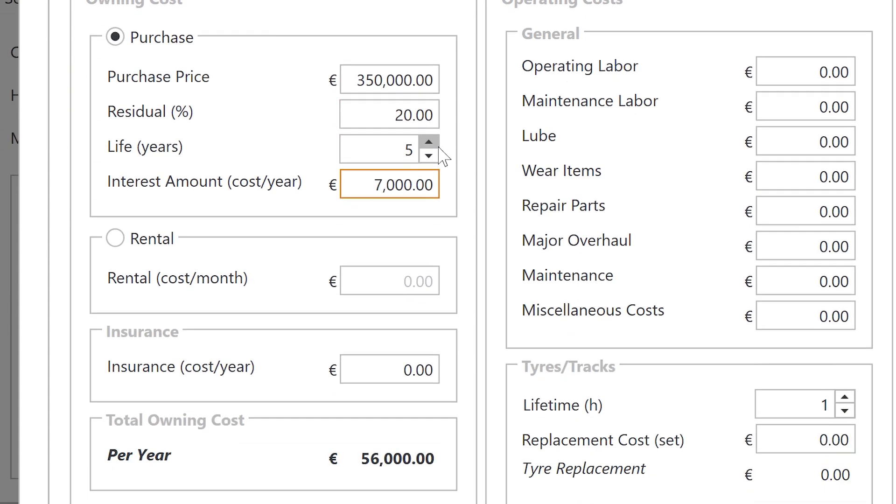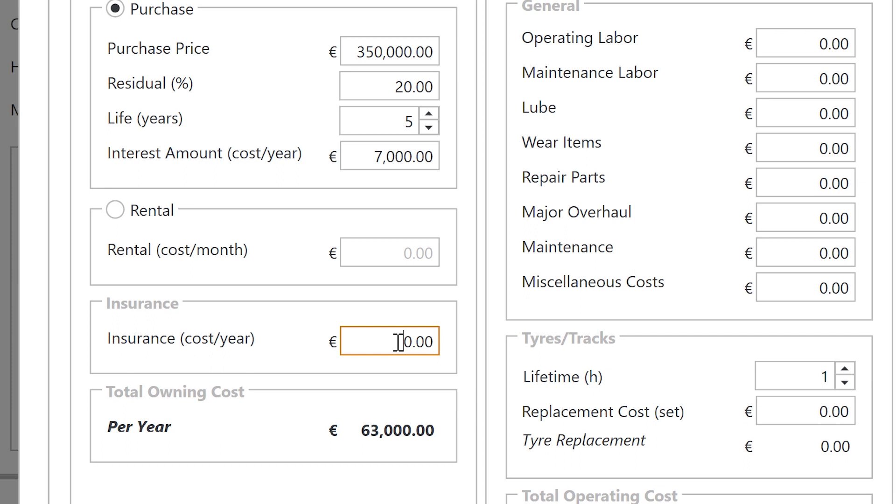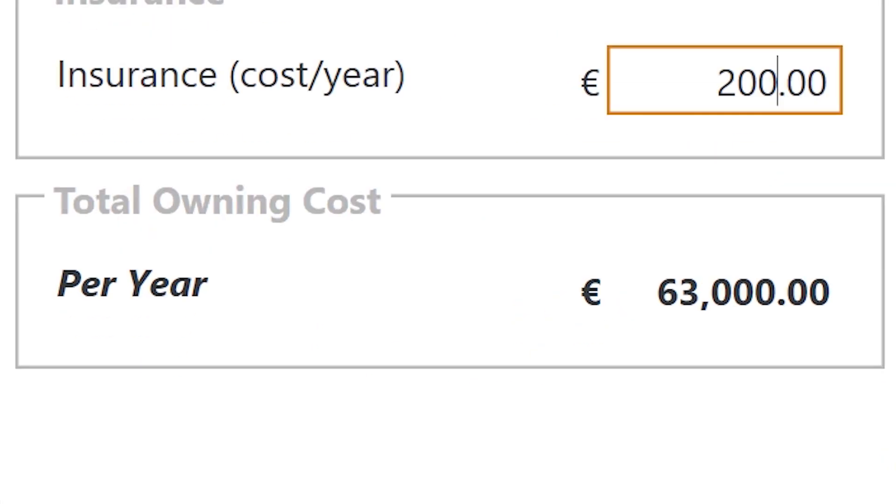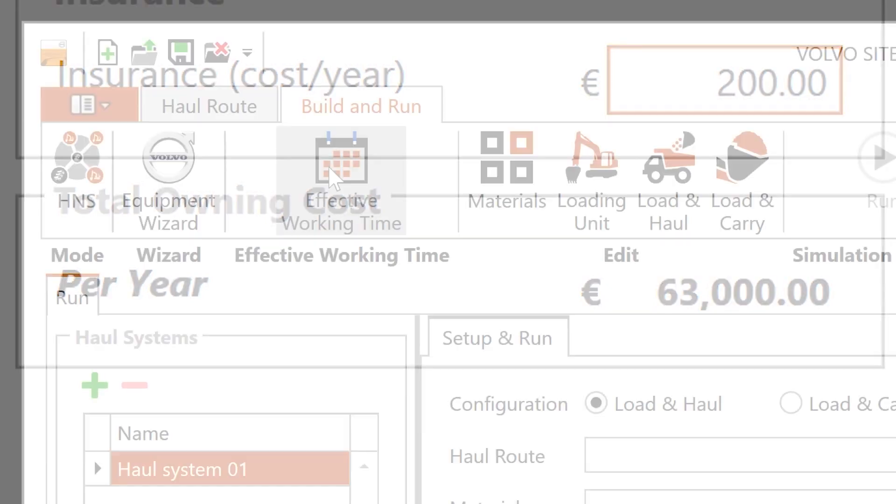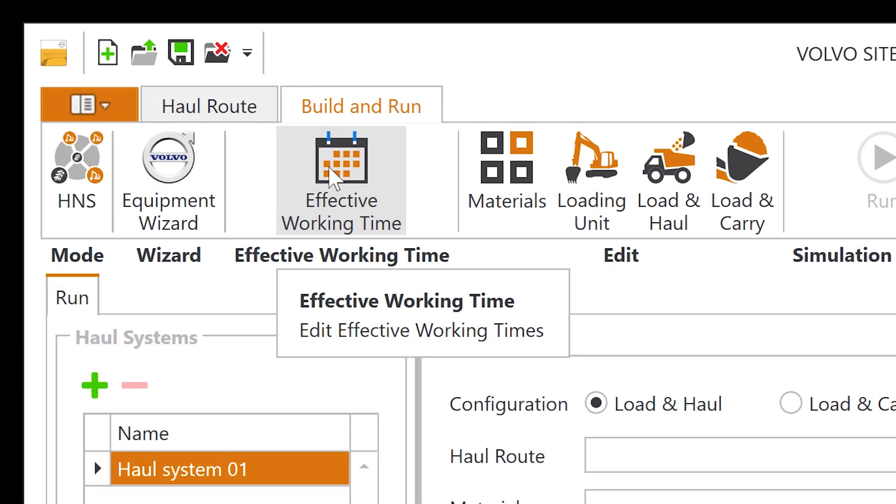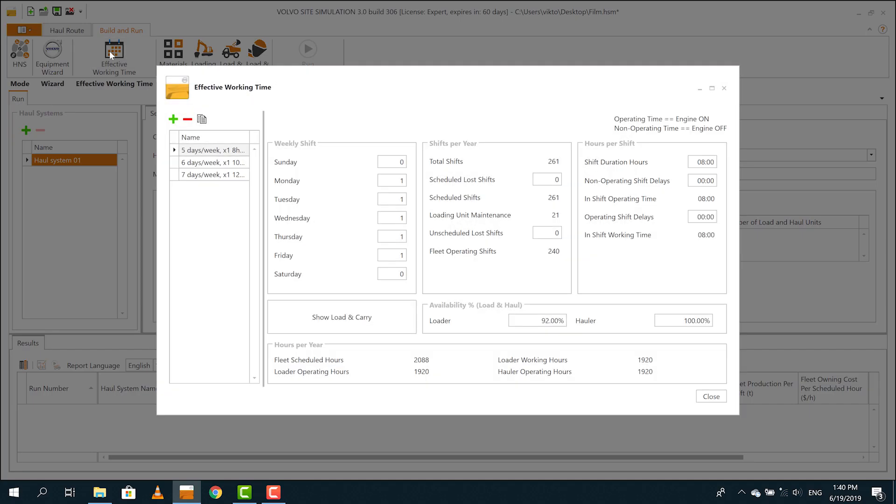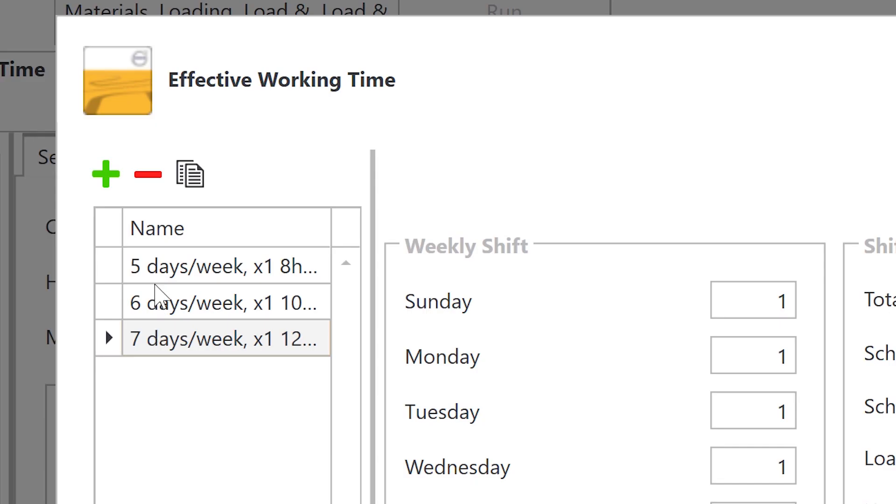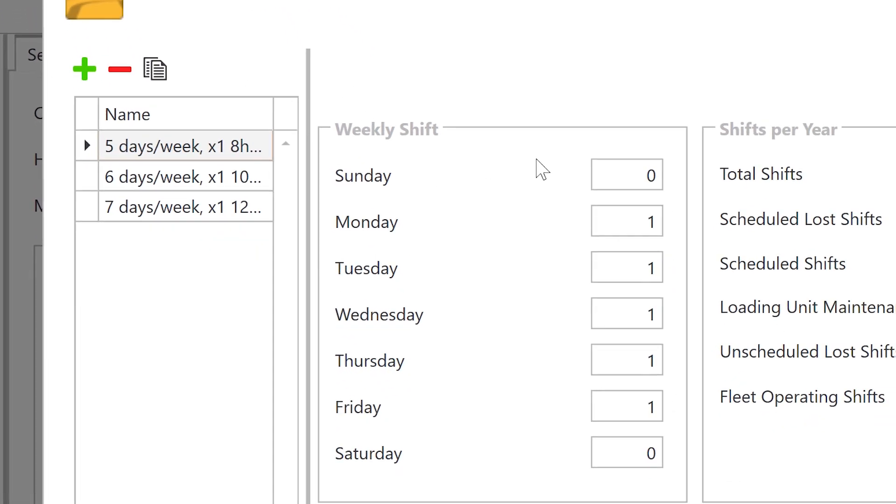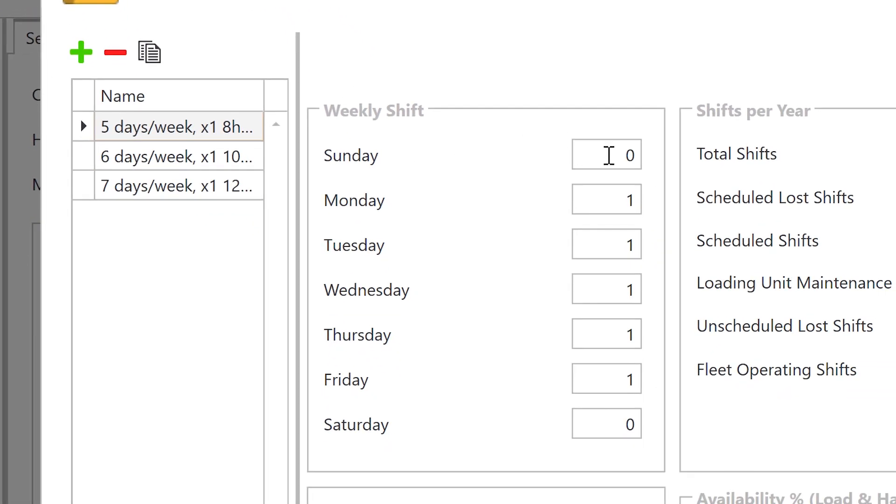When the costs are entered, the program calculates your total owning and operating costs. Every worksite is unique and all parameters have an impact on production and costs. For example, as shown here, working hour and machine availability.